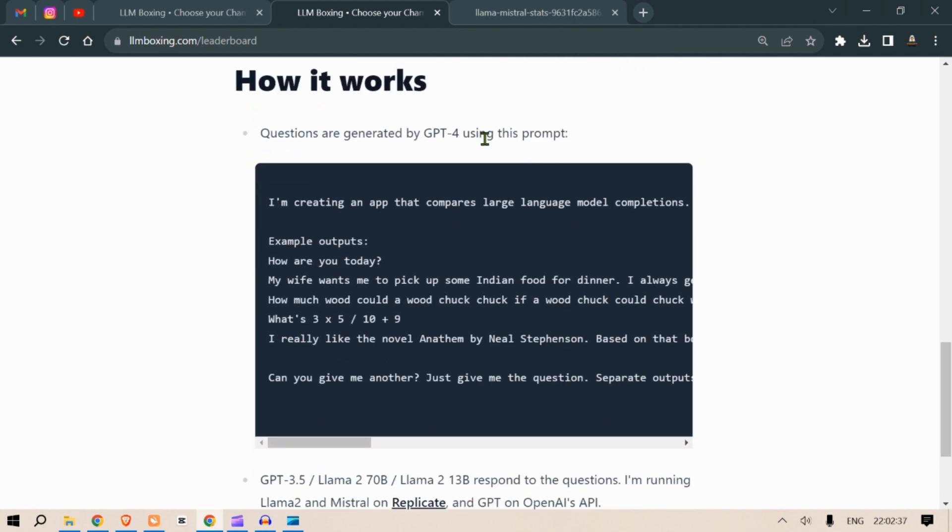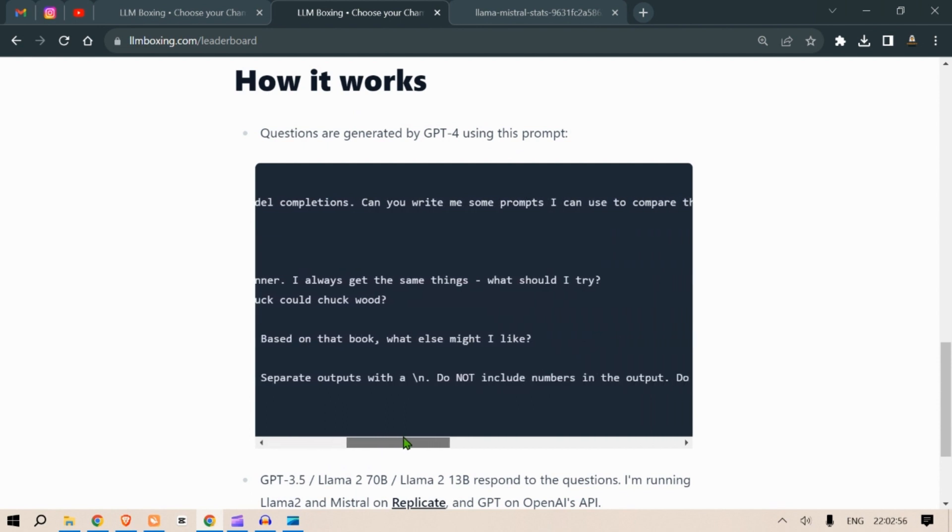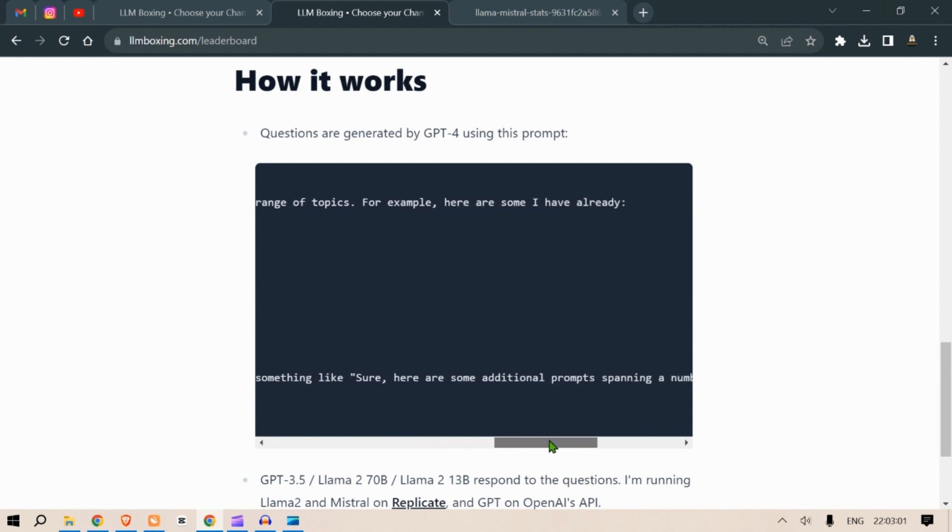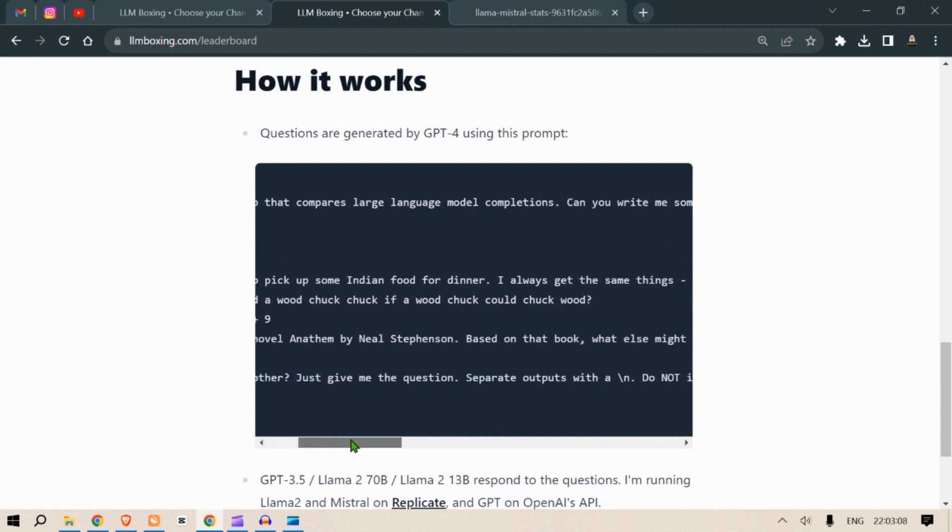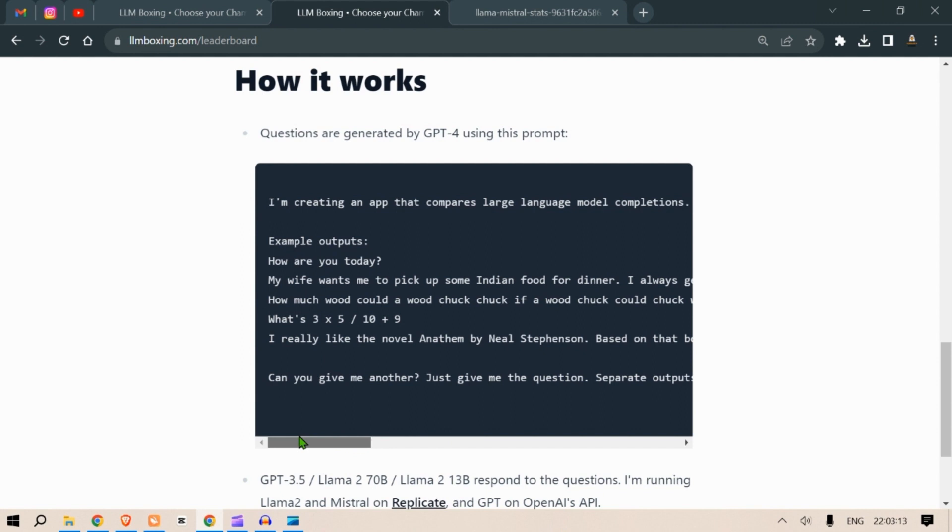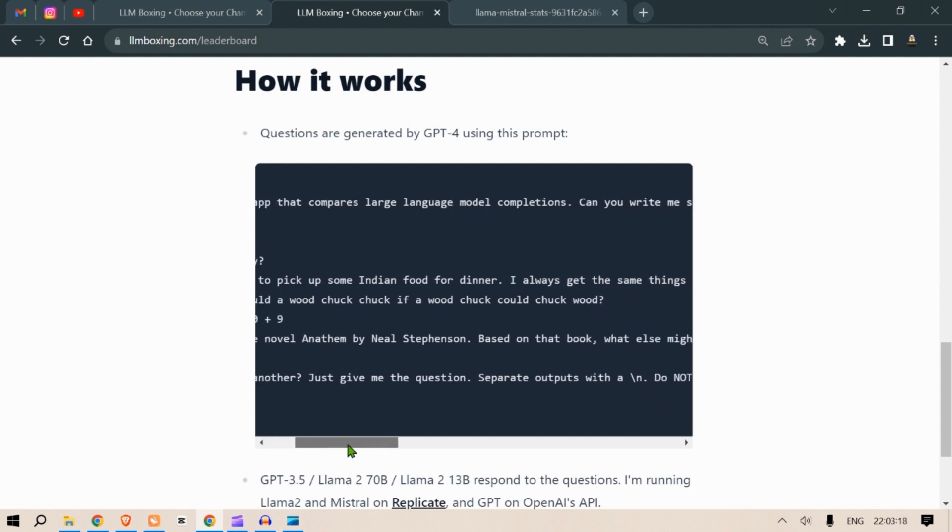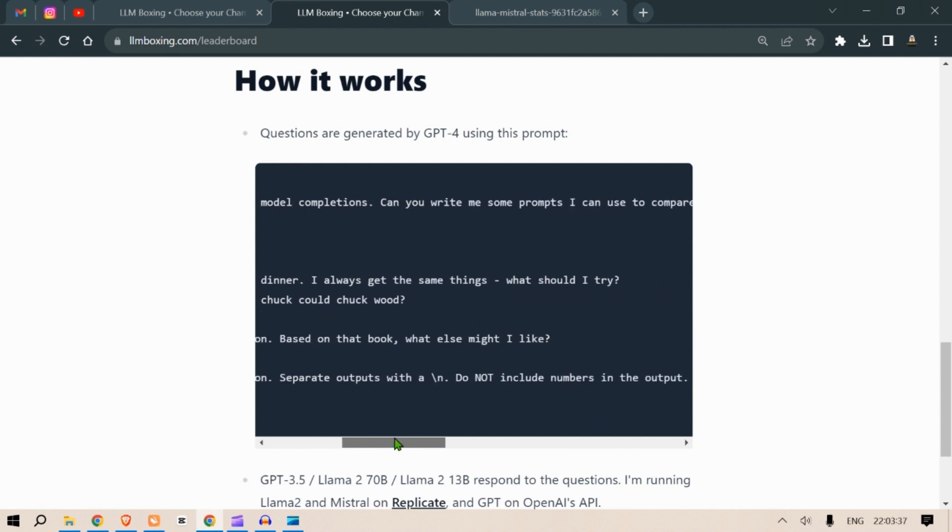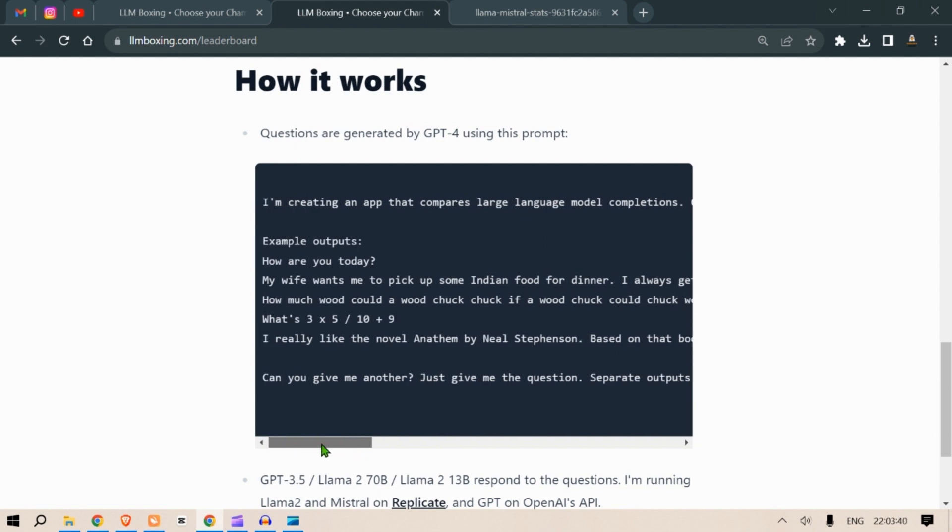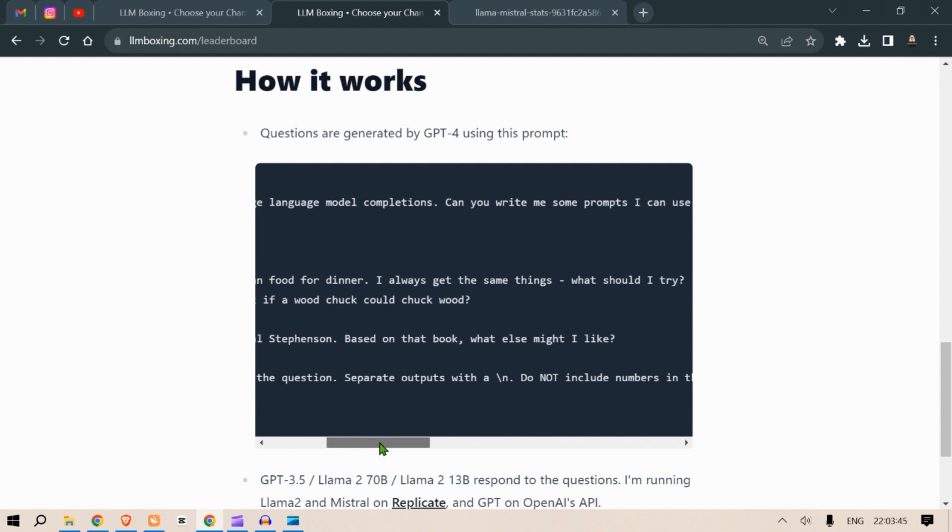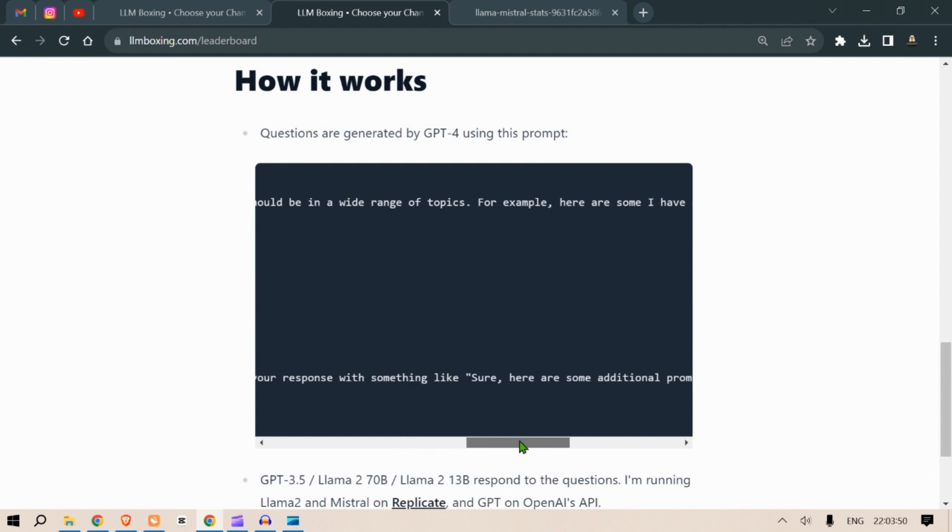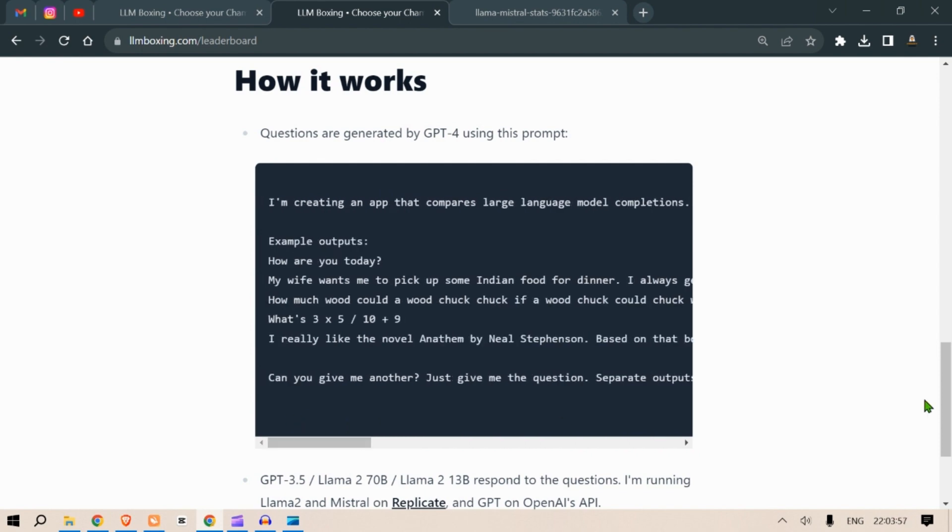Questions are generated by GPT-4 using this prompt: I'm creating an app that compares large language model completions. Can you write me some prompts I can use to compare them? There should be a wide range of topics. For example here are some I already have. Example outputs: How are you today? My wife wants me to pick up some Indian food for dinner. I always get the same things. What should I try? How much wood could a woodchuck chuck if a woodchuck could chuck wood? That's a tongue twister. What's 3 times 5 divided by 10 plus 9? I really like the novel Anathem by Neal Stephenson. Based on that book what else might I like? Can you give me another? Just give me the question. Separate outputs with a dash N. Do not include numbers in the output. Do not start your response with something like sure, here are some additional prompts spanning a number of different topics. Just give me the questions. Pretty good.